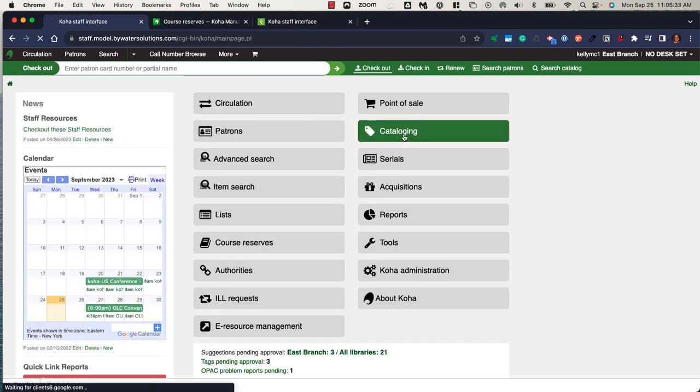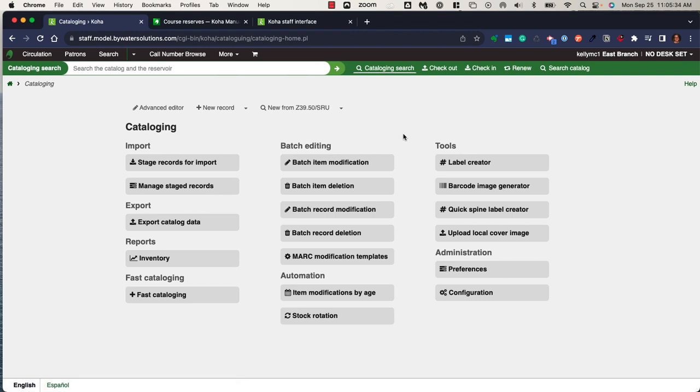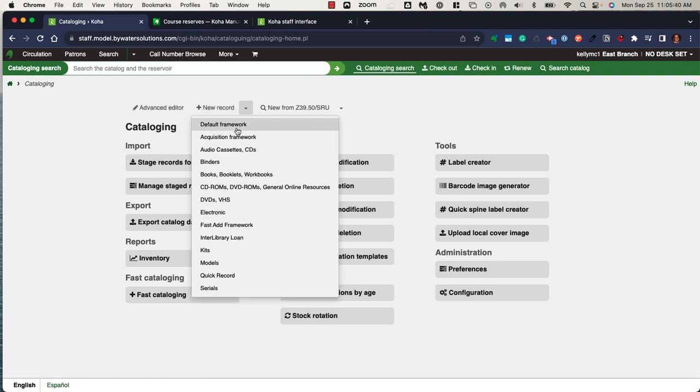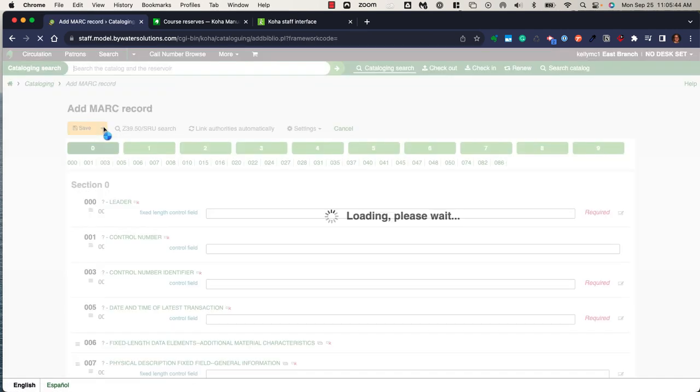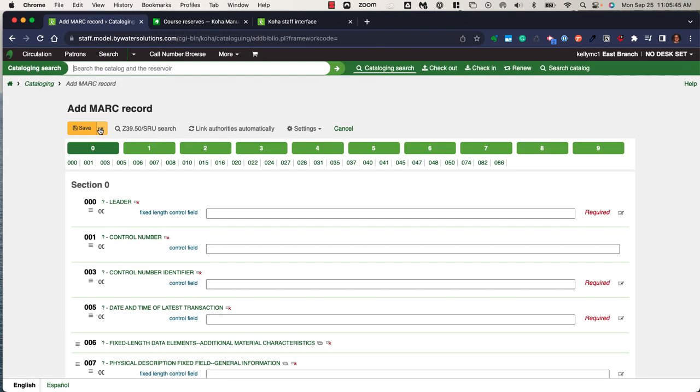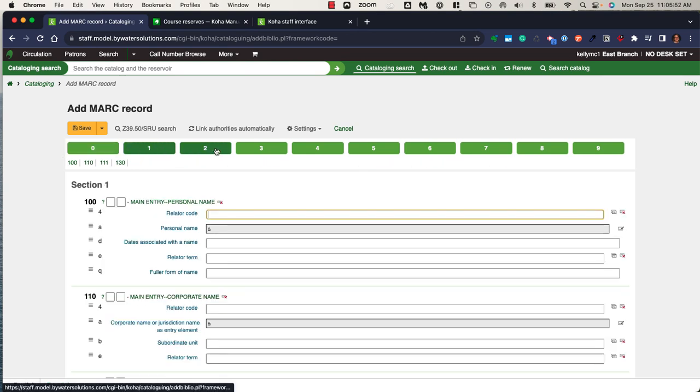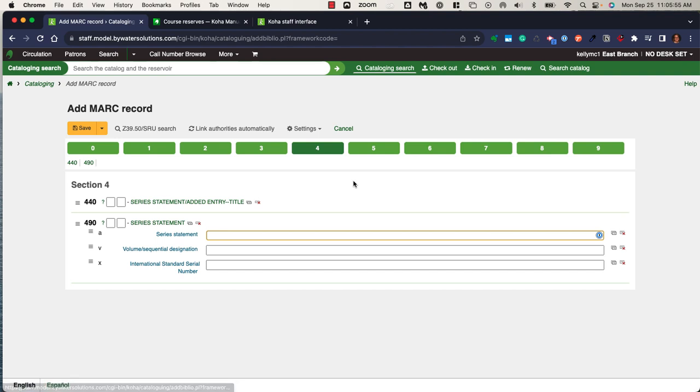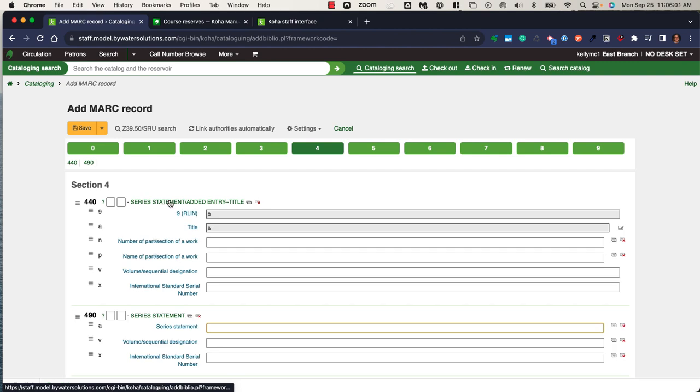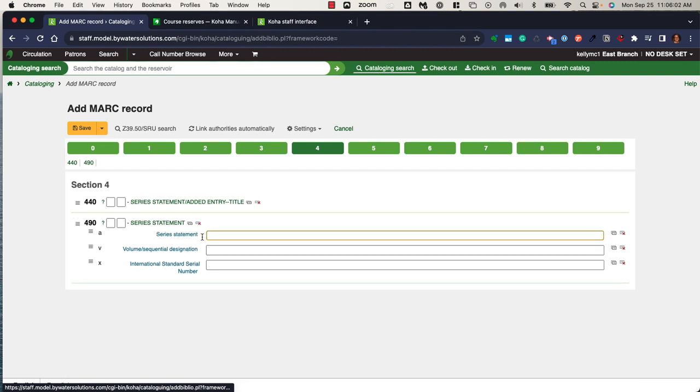Within the cataloging module, you have the ability to create a new record within the system using what Koha calls frameworks. When you create a new record or are editing an existing record, there are two types of editors within the system. This is what's known as the basic editor with 10 tabs across the top, utilizing the use of your mouse, allowing you to show collapsed, add, and take away specific fields or subfields if necessary.